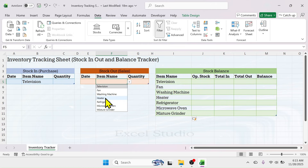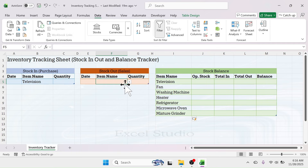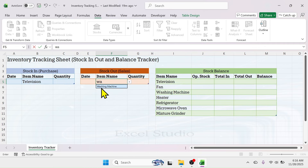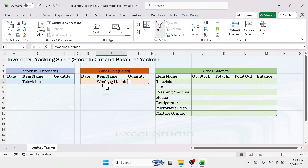If you have a long list of items, you can locate a specific item by typing a keyword in the cell. For example, if you want to find a refrigerator, type 'ref' and the refrigerator will be suggested. If you want to find a washing machine, type 'wa' and washing machine is suggested — you can click on it to select.